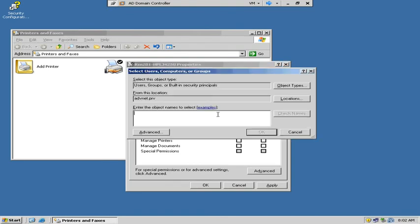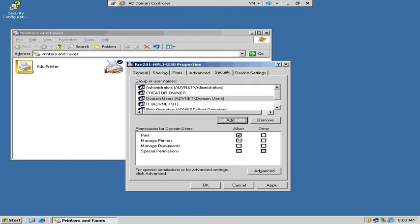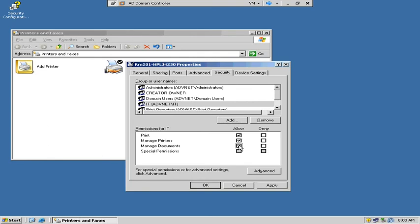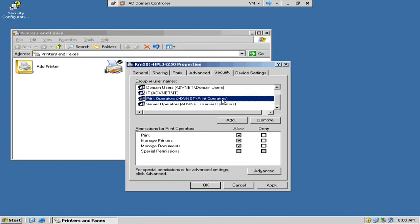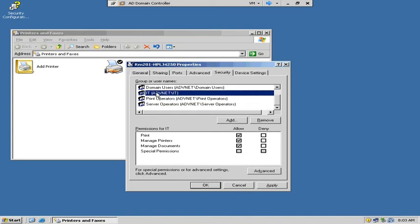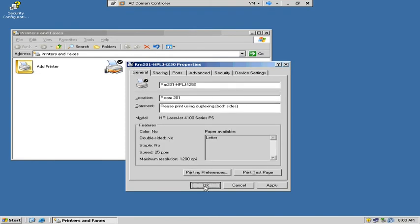Actually, I don't want to do that — I'll go in and add domain users. Domain users can print. For IT, we're going to give anyone in IT the ability to manage printer and manage documents. Now, I could just add the IT department into the print operators group, but we just added IT directly and gave them permissions to change those document settings. Hit OK.